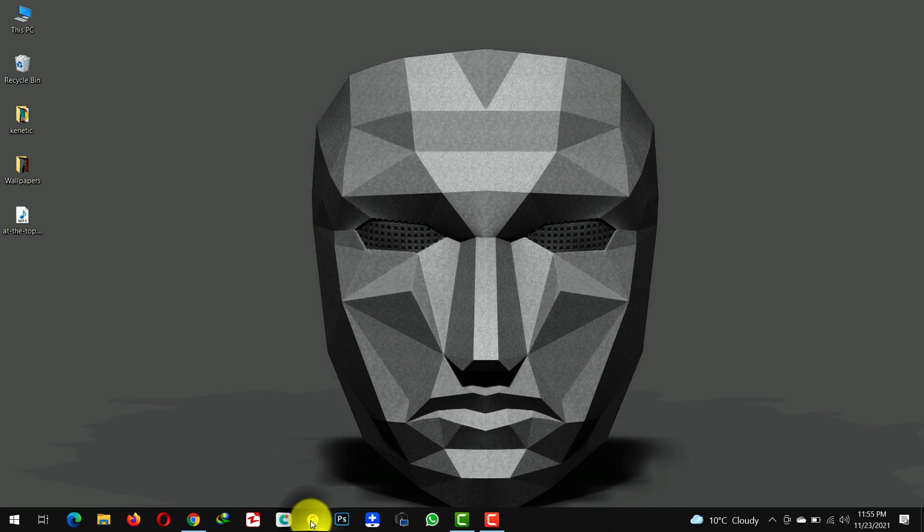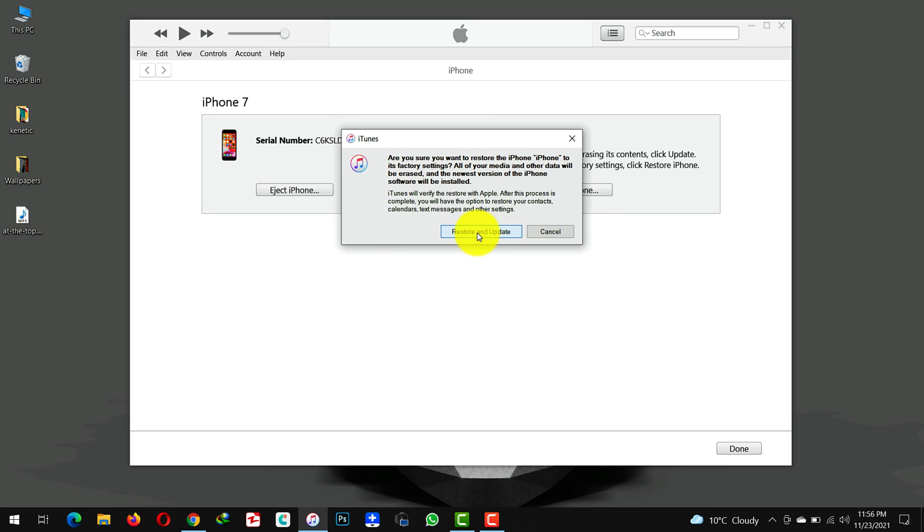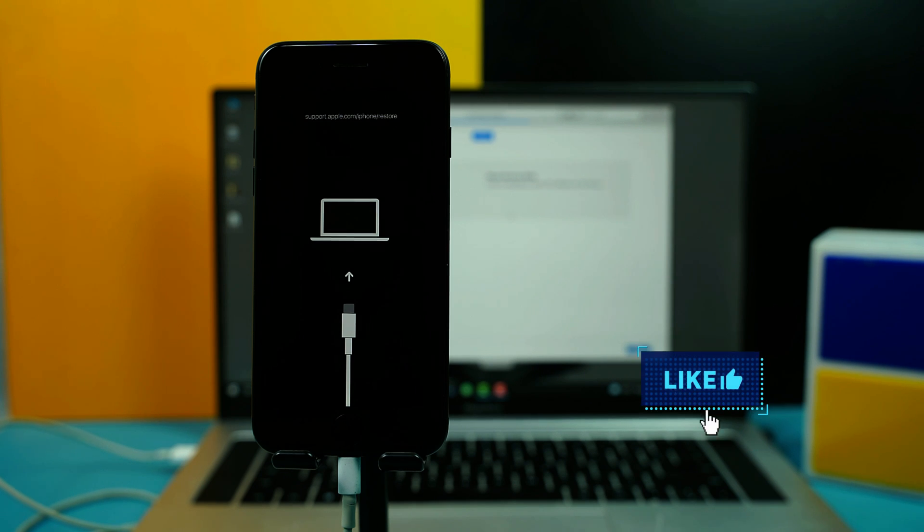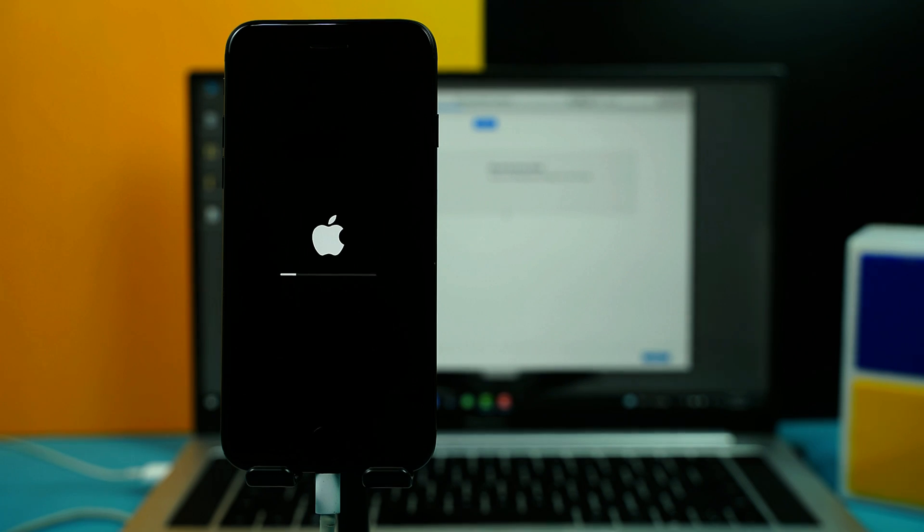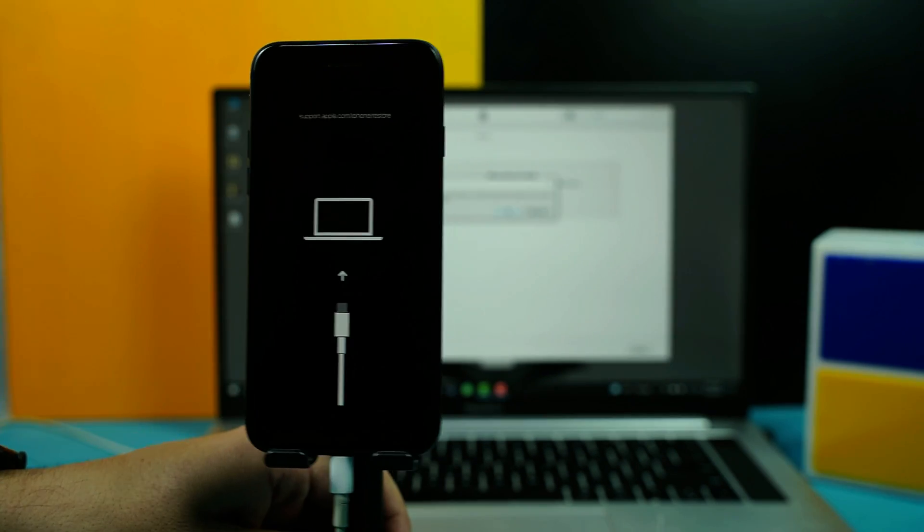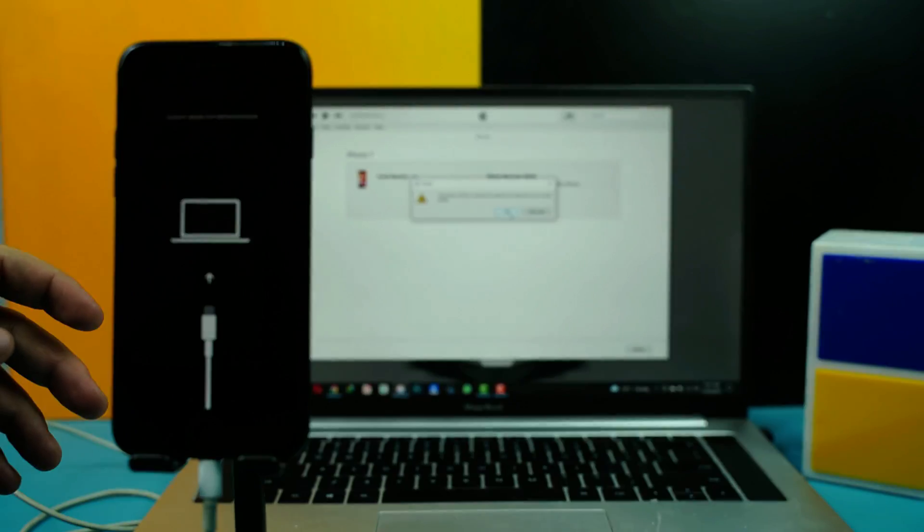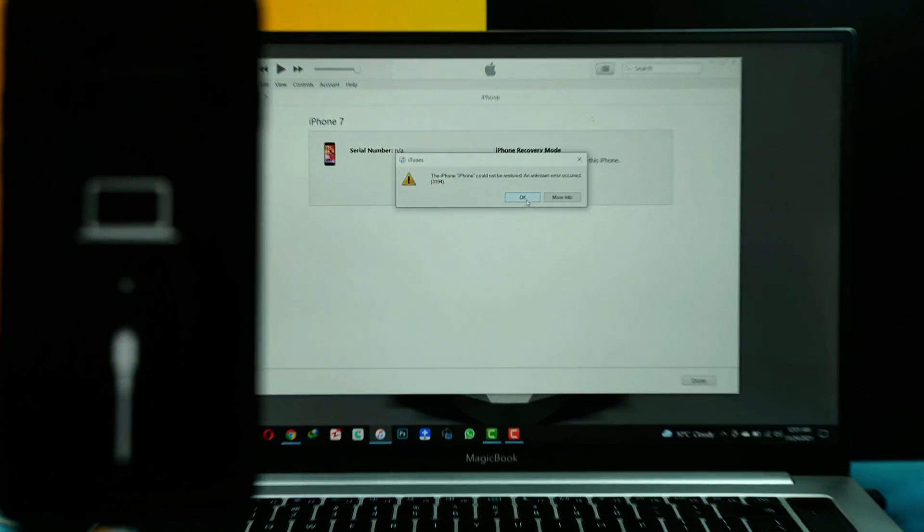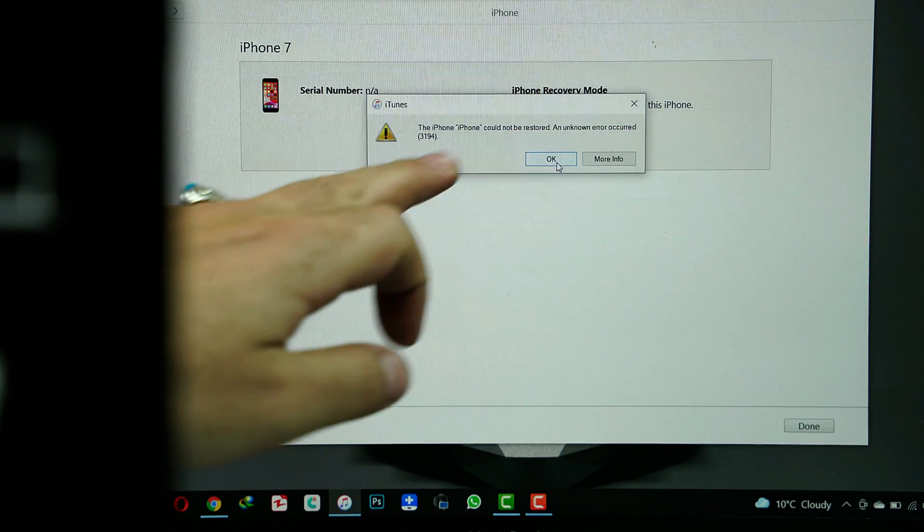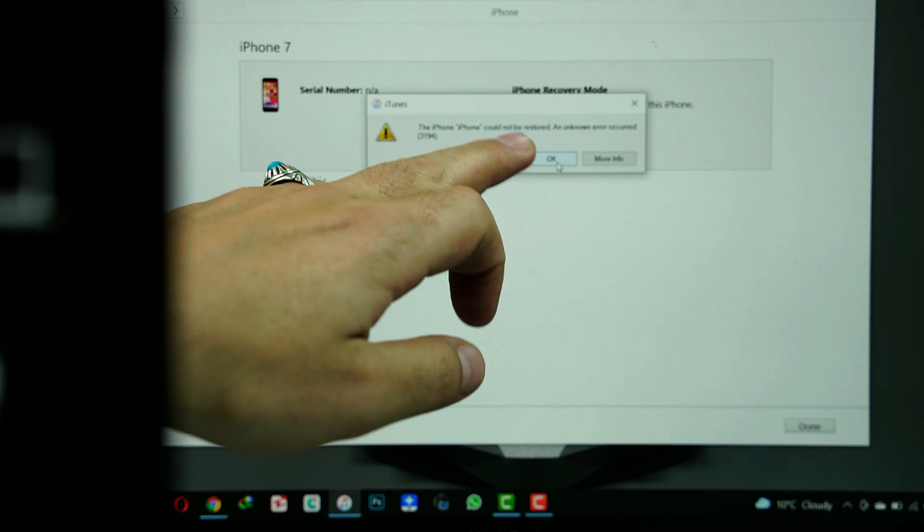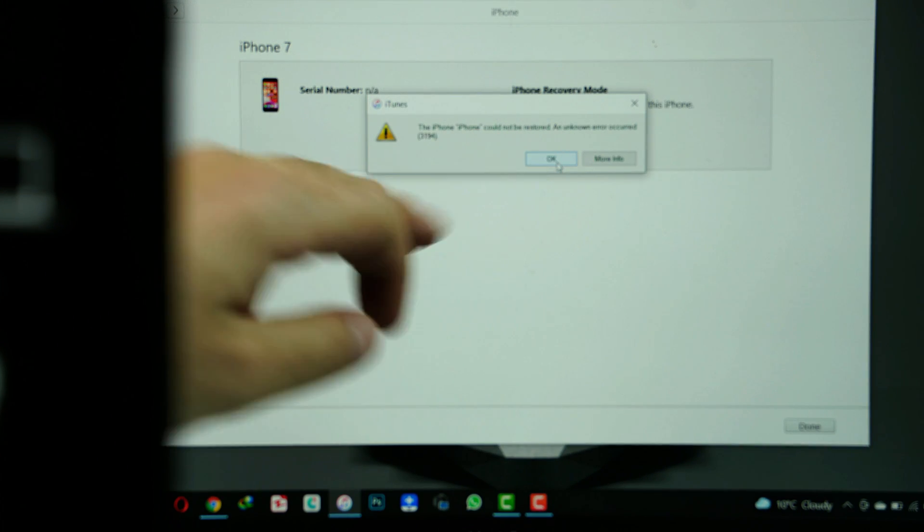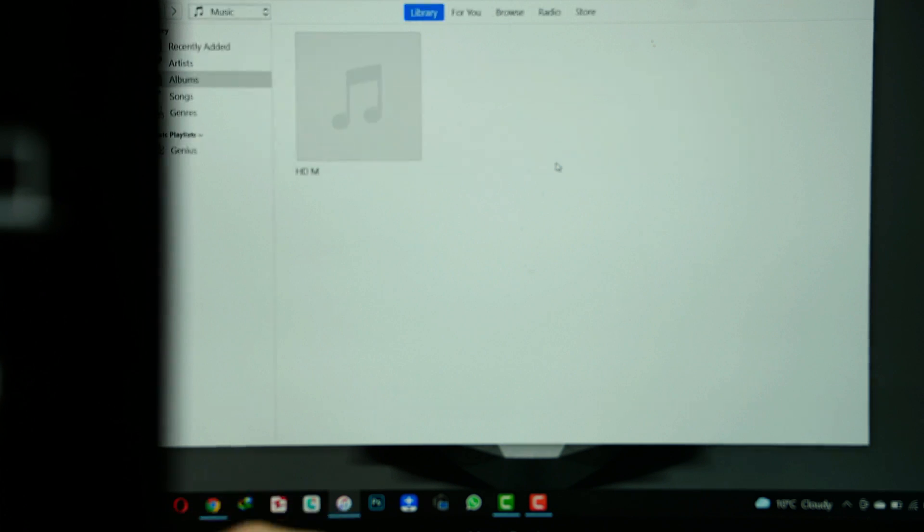Once you put your iPhone into recovery mode now open up iTunes on your computer. As soon as you open iTunes it will ask you to update or restore your phone. Just click on restore. After that click on restore and update. After that the restoring process will begin. Now this will take time so you have to be patient. Okay I got an error while restoring my iPhone that says the iPhone could not be restored an unknown error occurred. So let's try one more time.